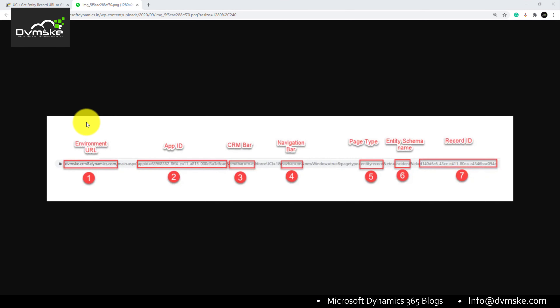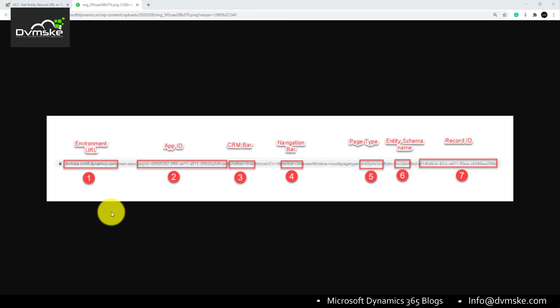The first point is the environment URL. For example, the environment URL here is production. Since we build everything on dev and then move to UAT and production, we don't want to manually change the environment URL each time we deploy the flow. It should be capable of fetching the environment URL dynamically.